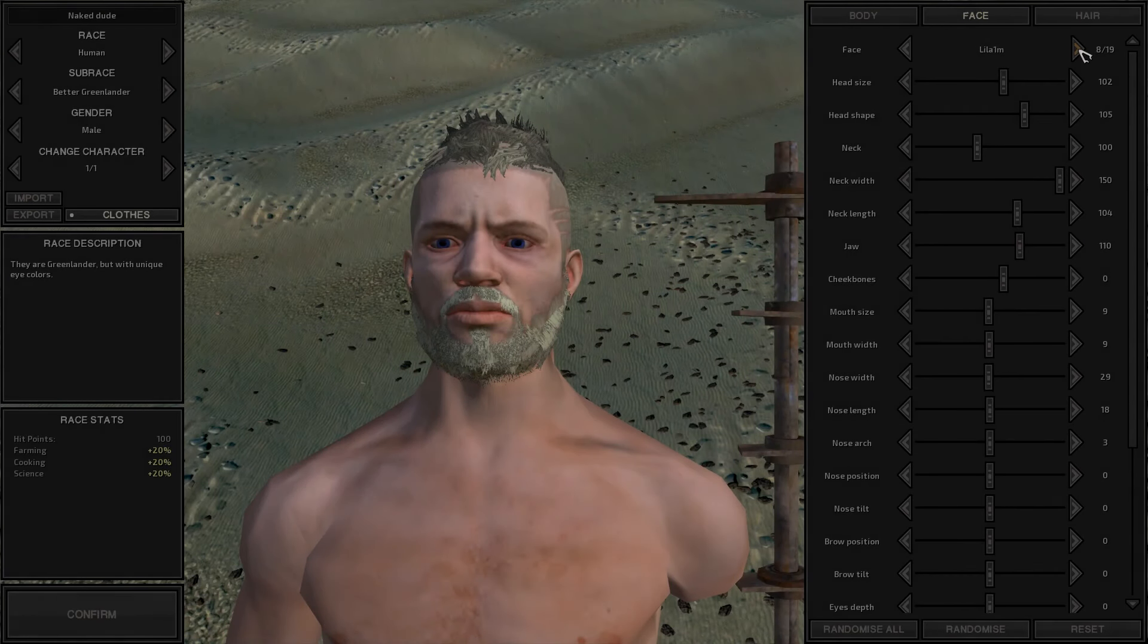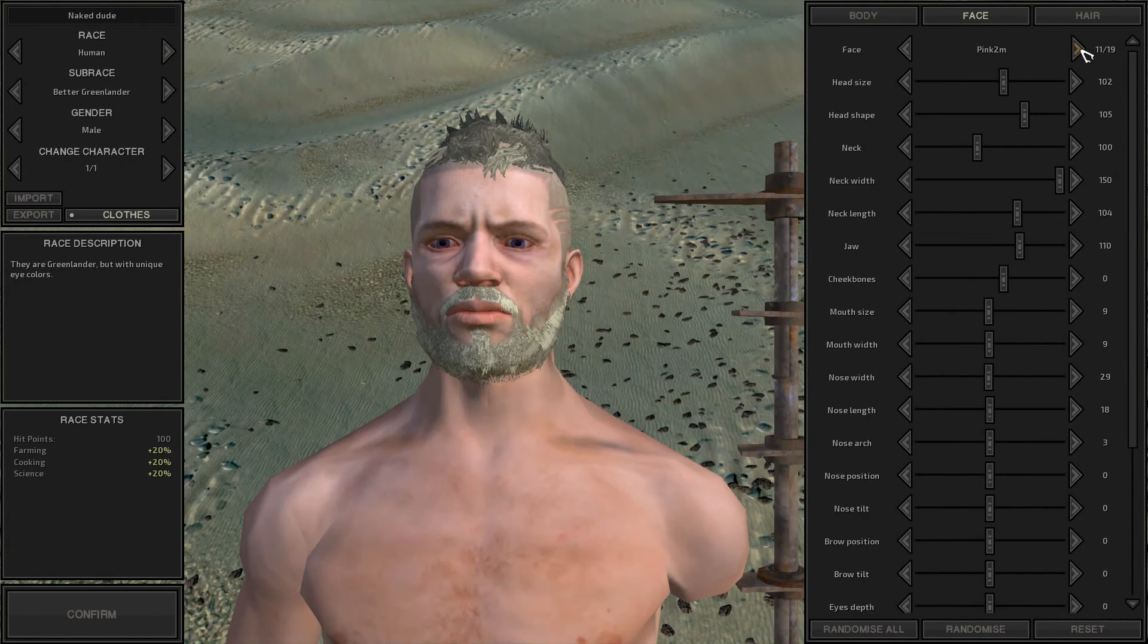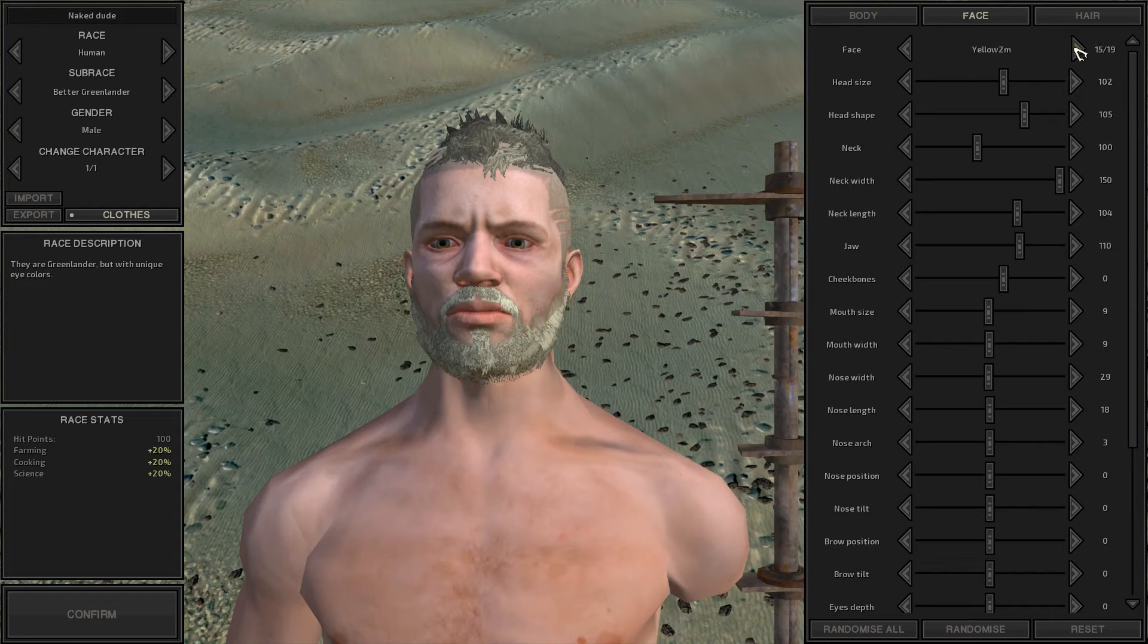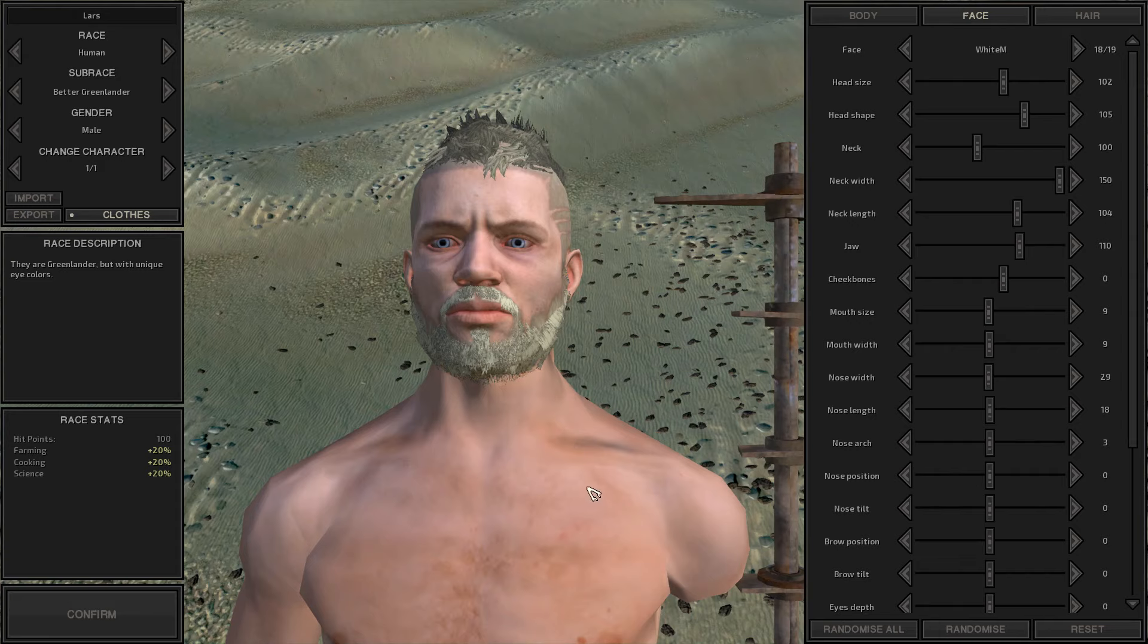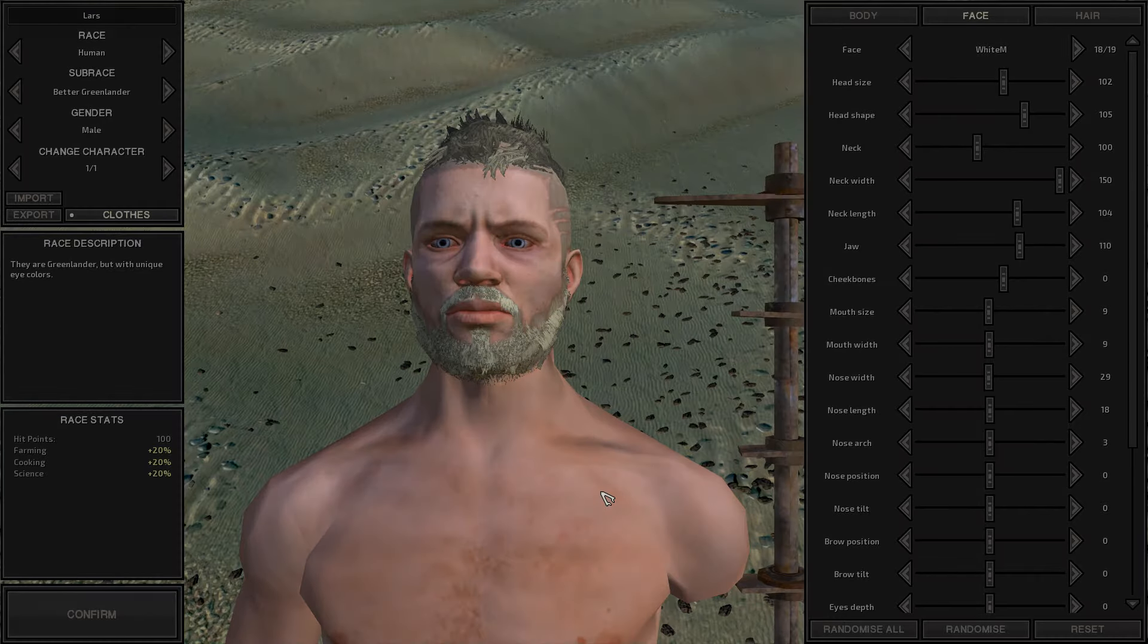We are back with our character named Naked Dude right now. I'm going to change his eye color and swap his name over to Lars, and that'll be the character we're going to stick with for right now as our main character.